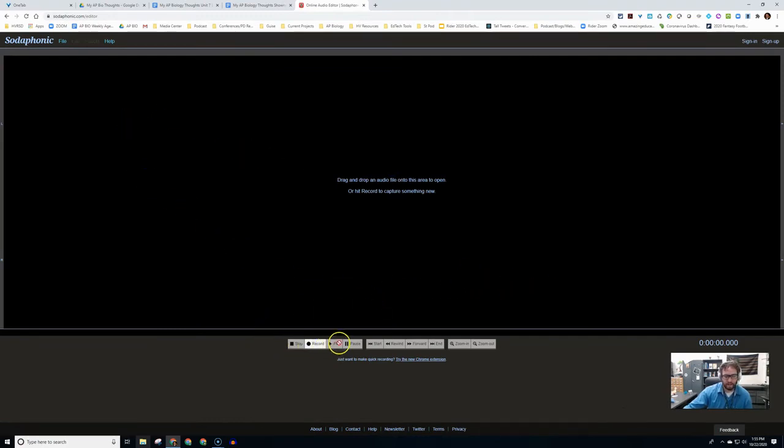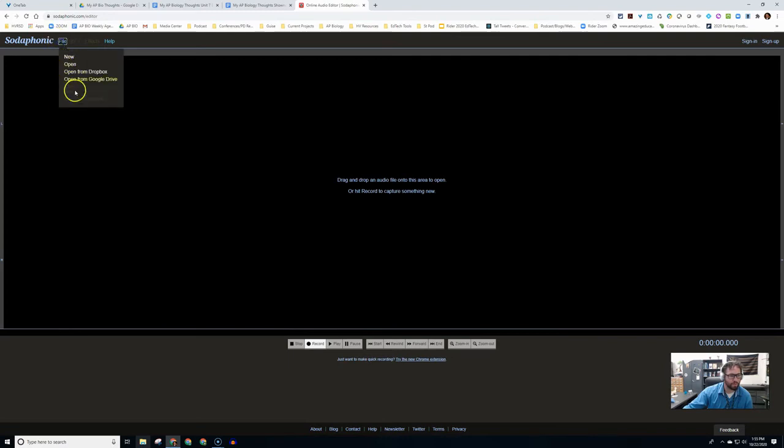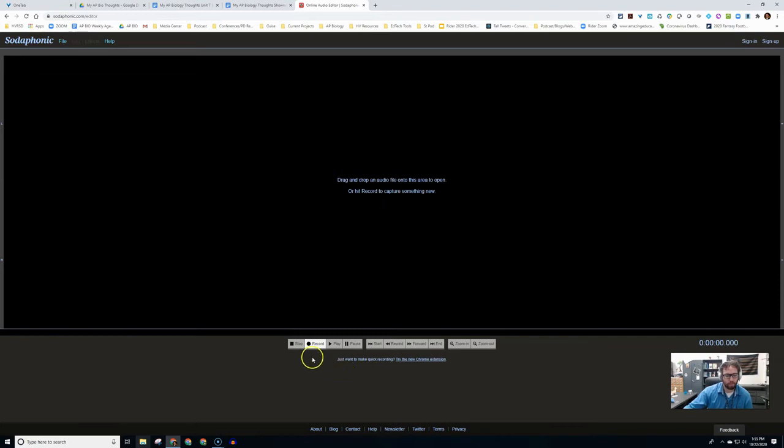We're going to start a new project here. As you can see, the interface is very simple. Everything's pretty self-explanatory. Up here, if you wanted to import an audio file that was already made, you could go to file, new, you could open from Dropbox or Google Drive. The rest is grayed out here because we don't have an audio file. So what we're going to do is practice this by recording.